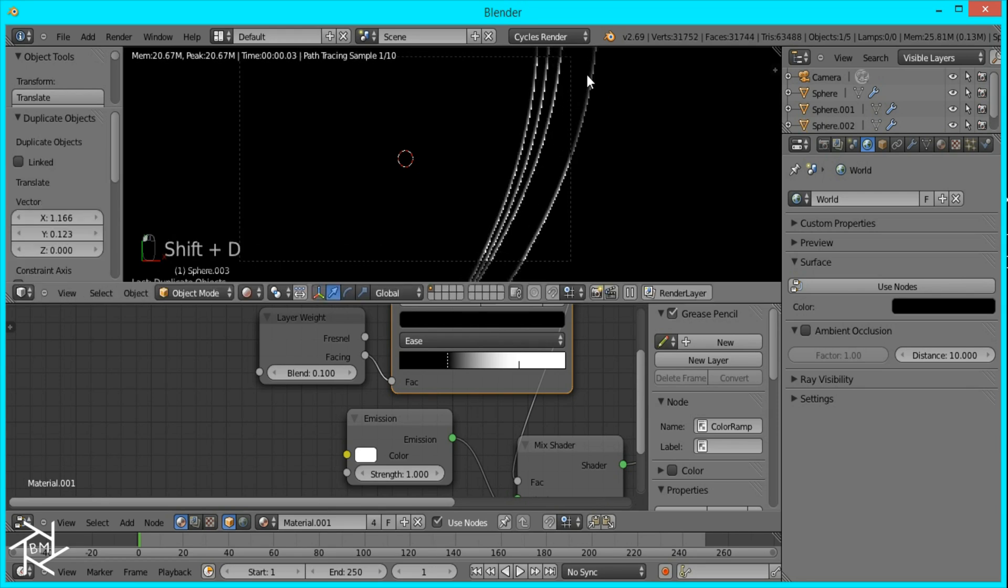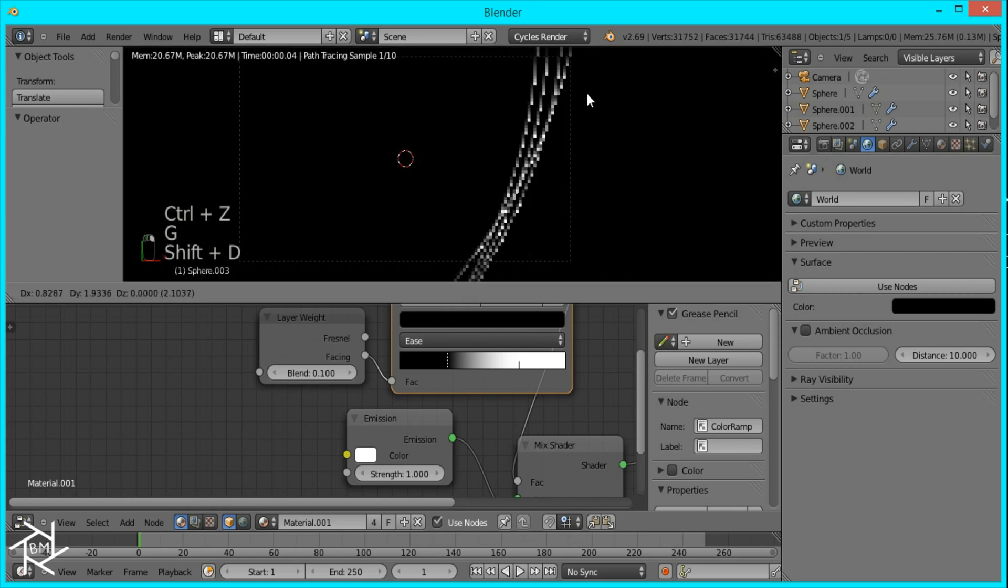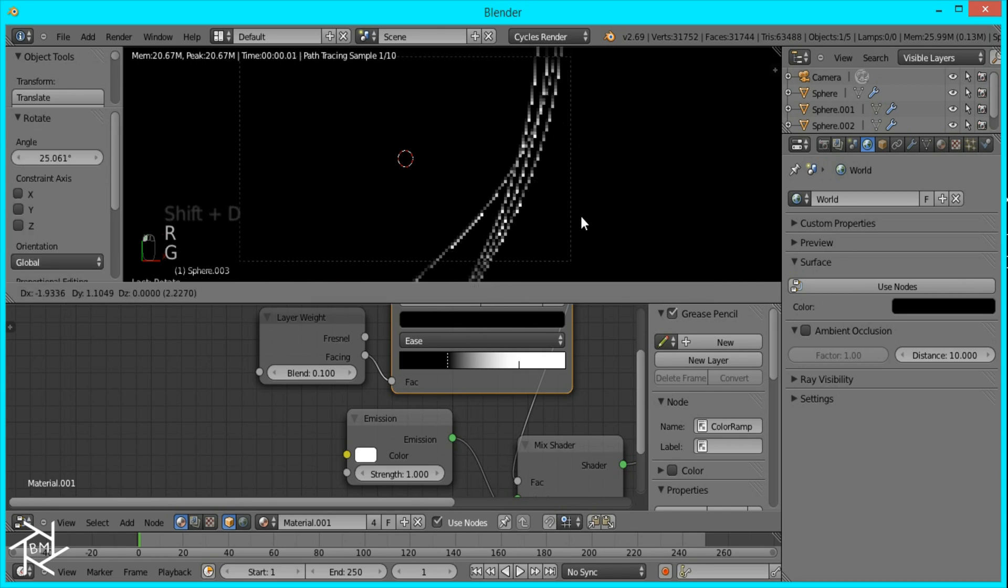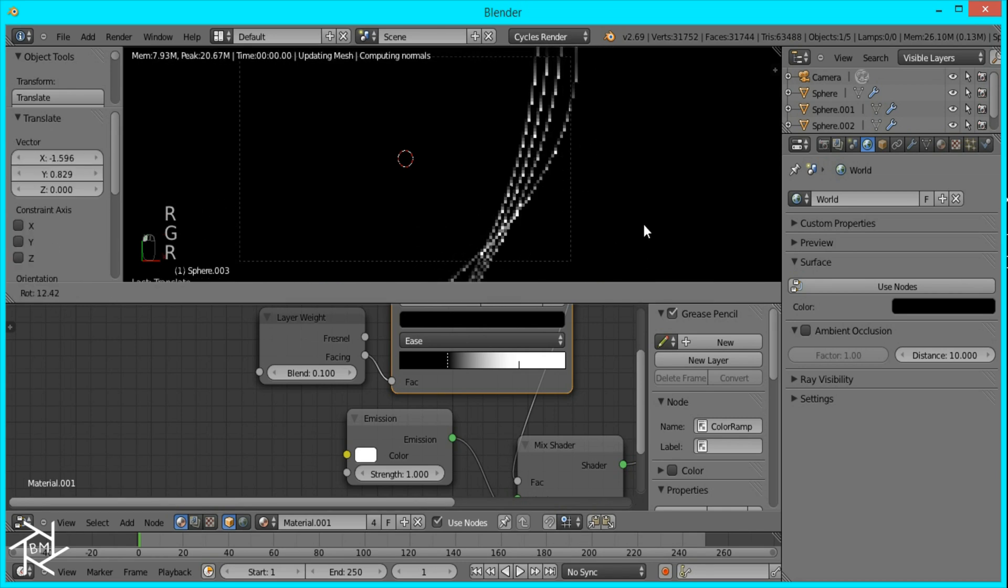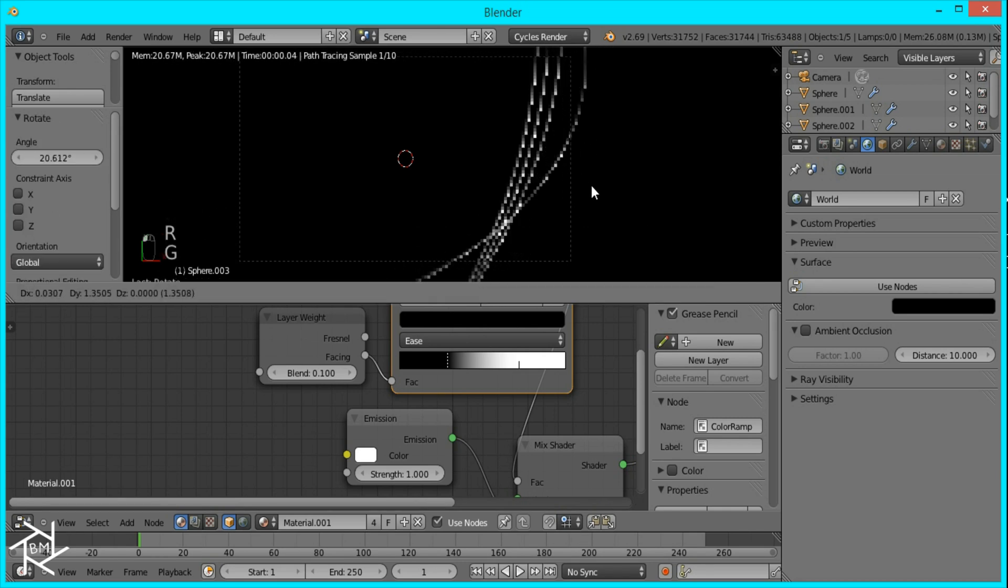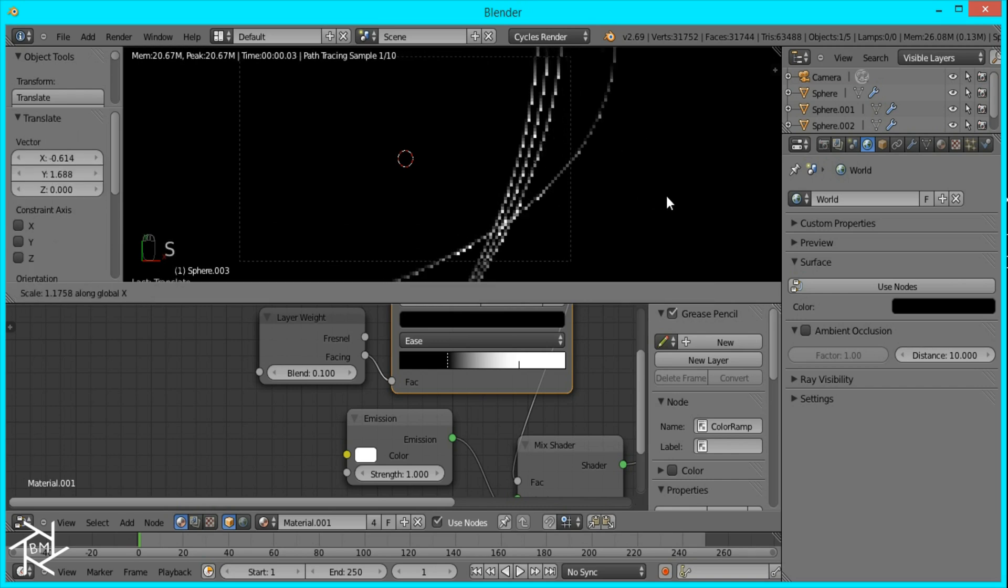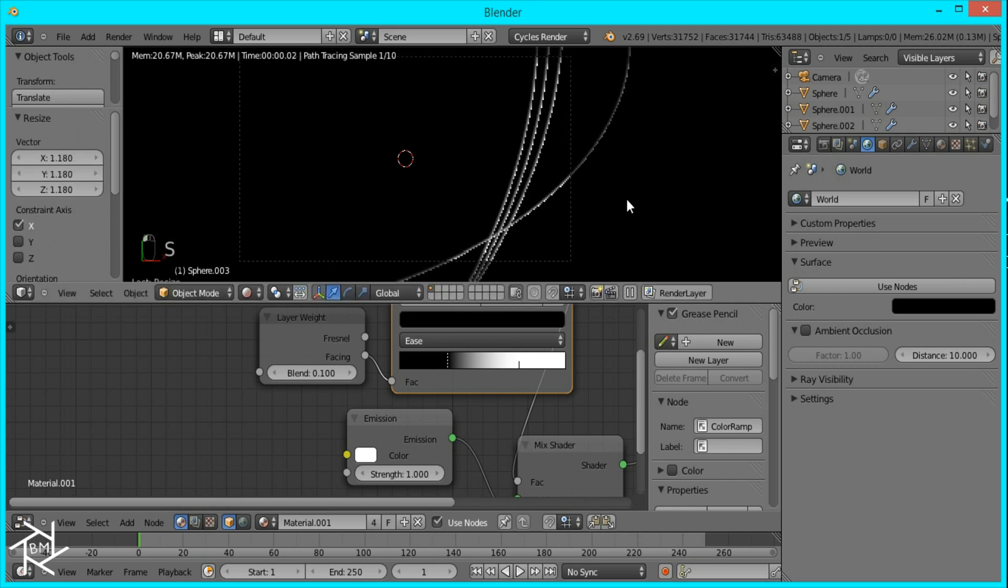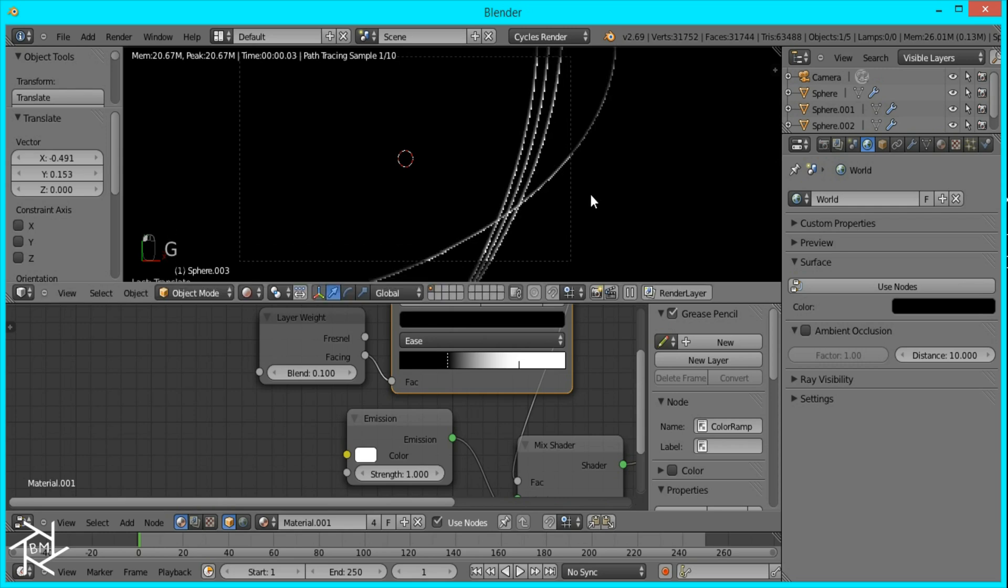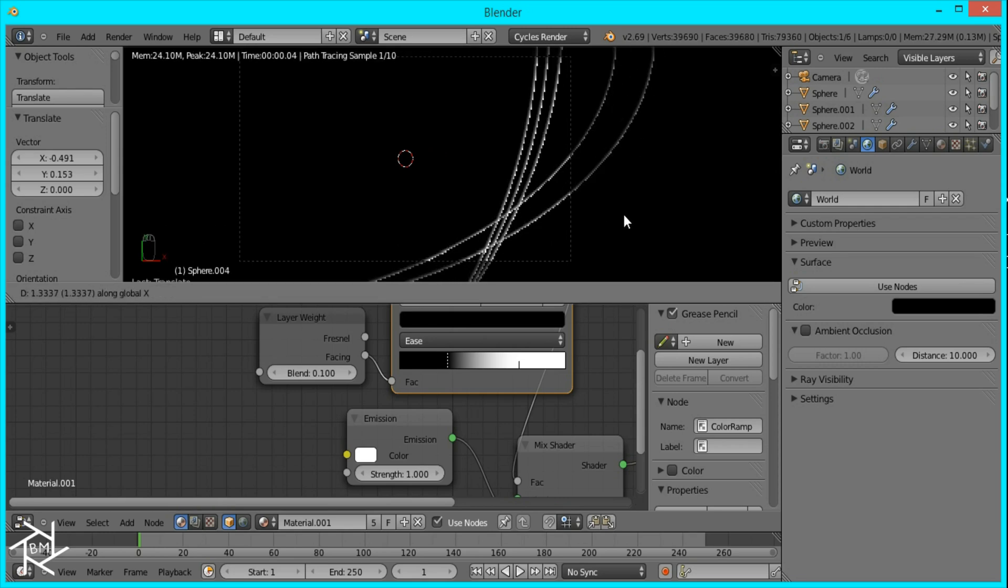And just position it right where you want. And then duplicate one more time. Press shift D to duplicate and then rotate it like that. And I want to rotate this so it's coming in from the bottom here going that way. So scale, and then I'll duplicate like that.